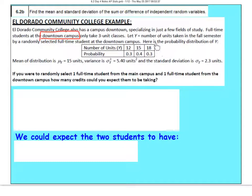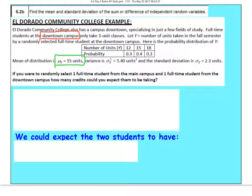Here's the probability distribution. Remember a full-time student takes between 12 and 18 units, so if they're only three-unit classes the only options are 12, 15, and 18. Here's the probability associated with each. They've already told us the mean of this distribution was 15 units and the standard deviation was 2.3 units.